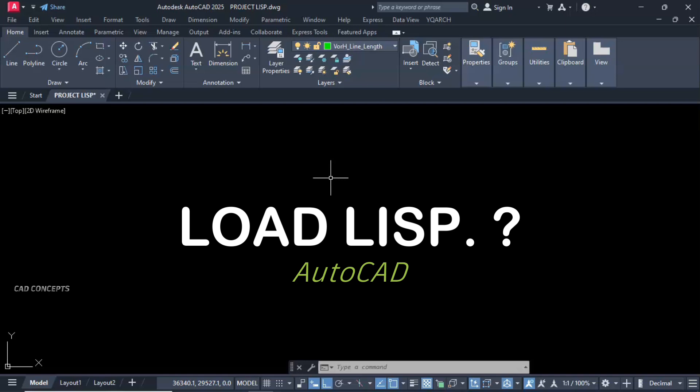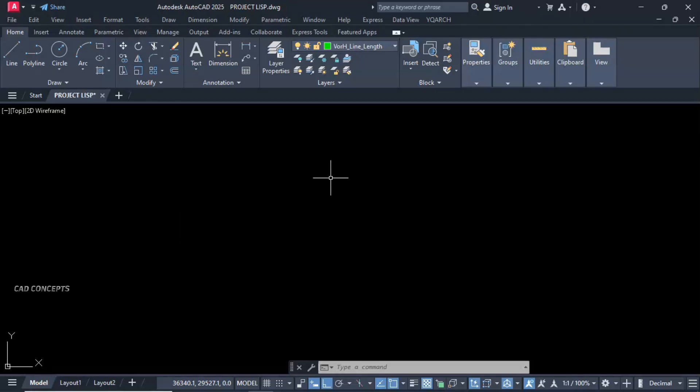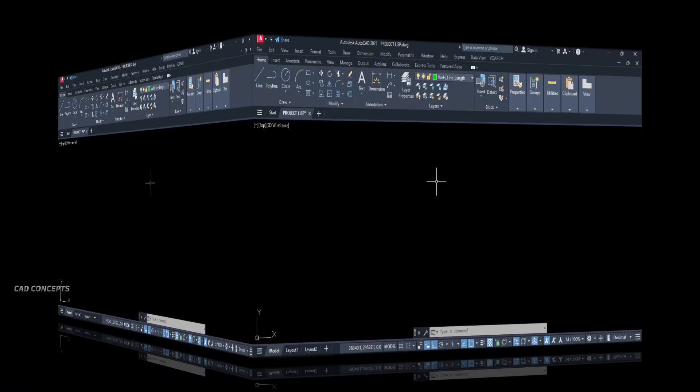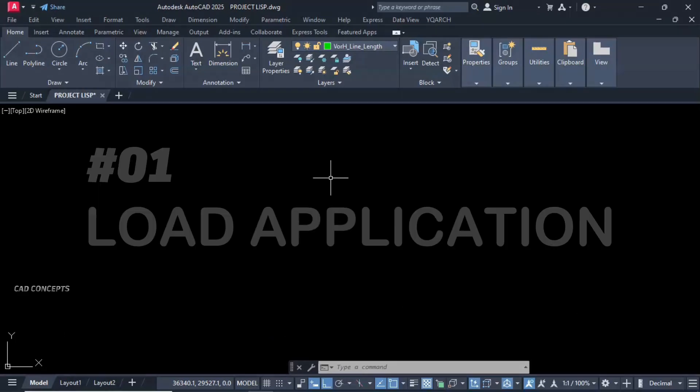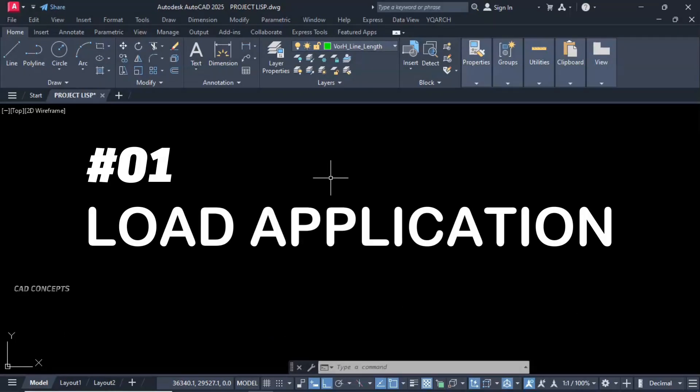LISP routine additional command in AutoCAD. We will see three different techniques to load LISP effectively in AutoCAD. This request received from students, so watch this very carefully.